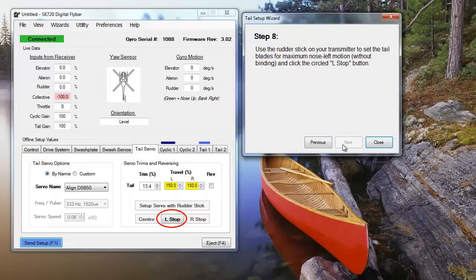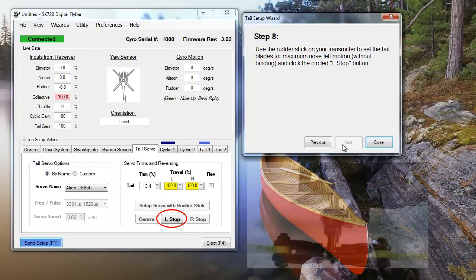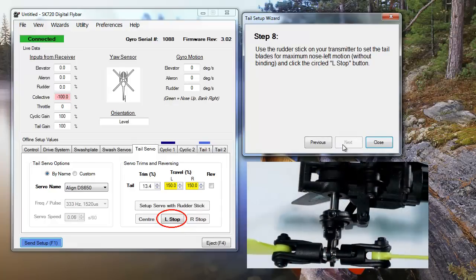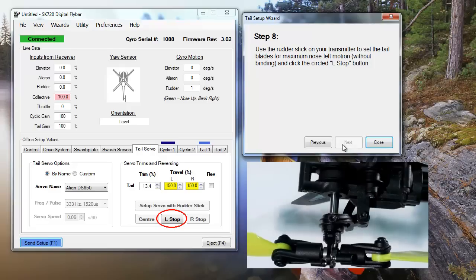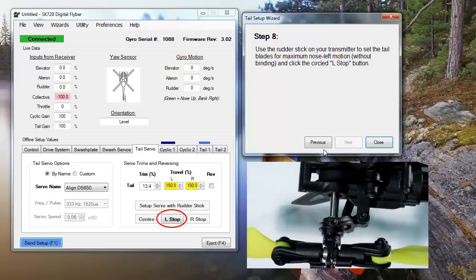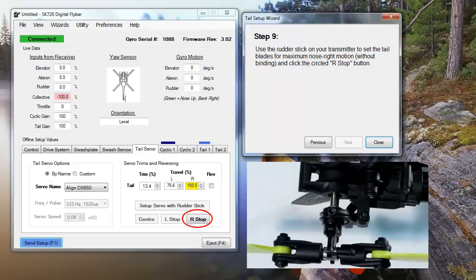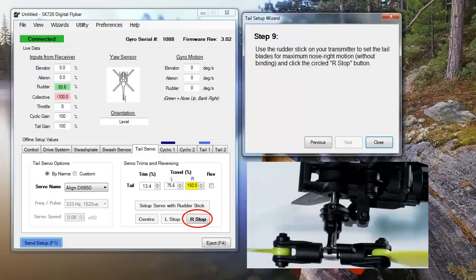Once your linkage is adjusted, move the rudder stick to the left so your blades give their maximum left travel without binding the blades, then press L-STOP. Repeat this step, only this time moving the blades to their maximum right travel and clicking R-STOP.